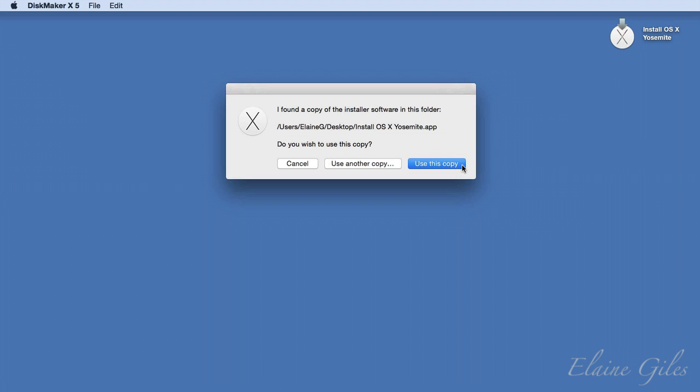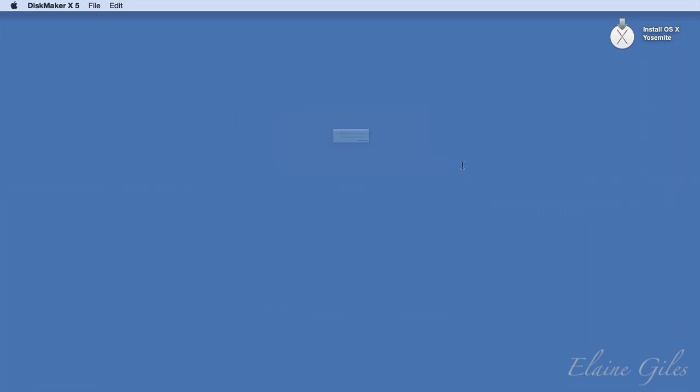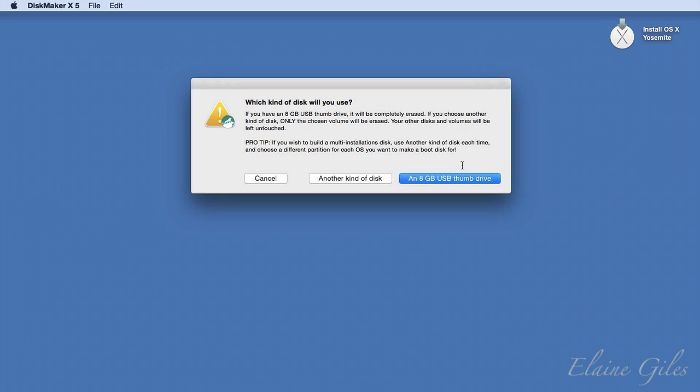The next step is to select the drive or the device to be used as the basis of the installer. Now, at a minimum, it needs to be an 8GB USB stick, but you do have other options as this dialog box explains. Now, what they're talking about is taking a larger disk and creating multiple partitions on it and then installing different OS X versions to each partition.